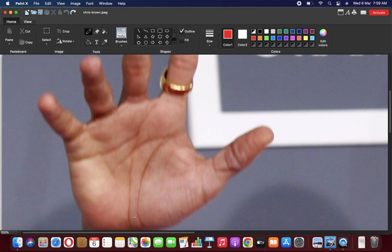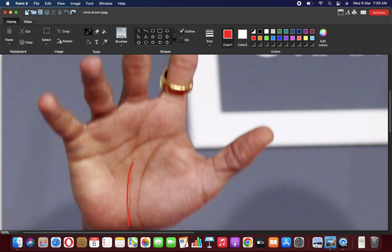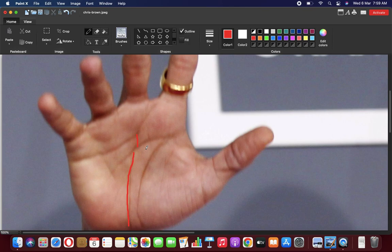First of all, we see that the fate line is coming from the wrist. This is very positive. This means a person who is self-made. From a very young age they have responsibilities and they fulfill these responsibilities. The person starts early in life and gets all the benefits from luck.